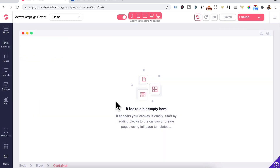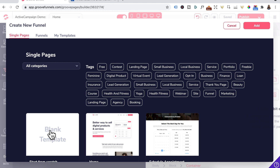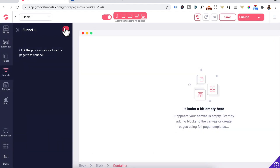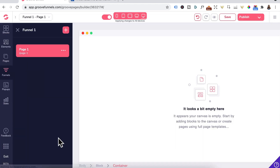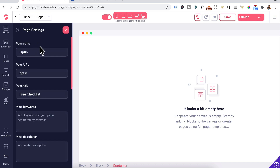Exit out of that. When you're creating funnels, always create them in the Funnels tab instead of the Pages tab — the Pages tab is where you design your website pages. For funnels, click on this, select a blank template, click the plus button again, blank template, three dots, Edit Settings, give it a page name, the opt-in URL, and the page title, then click check.